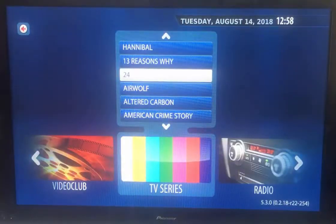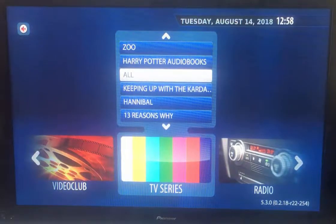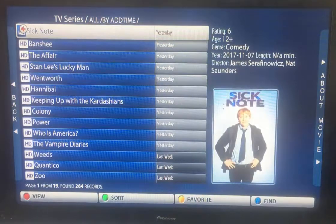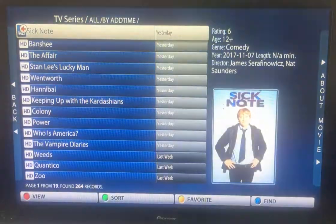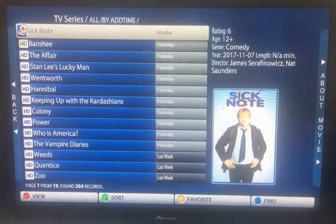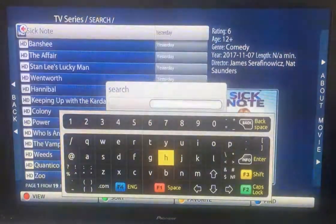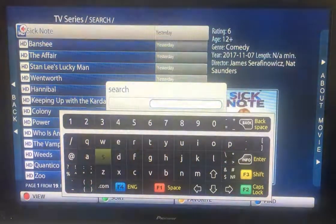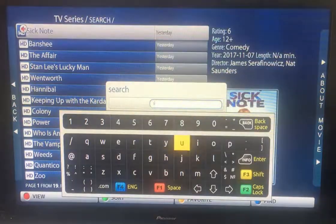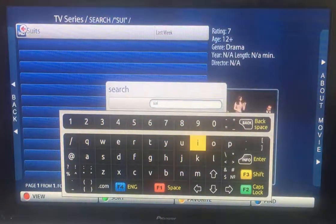This works exactly the same on TV series. Go back to 'all', go into TV series. My wife and I have been watching and catching up with Suits, so let's go looking for that. I'll press the Find button, press search, and start typing: S, U, I — and straight away, without typing the whole word, Suits appears.